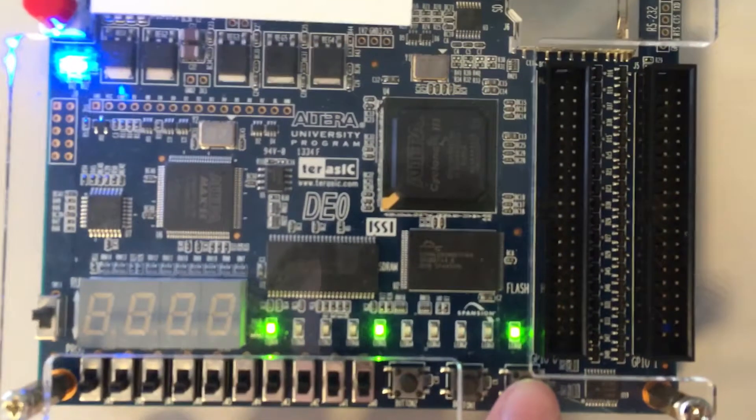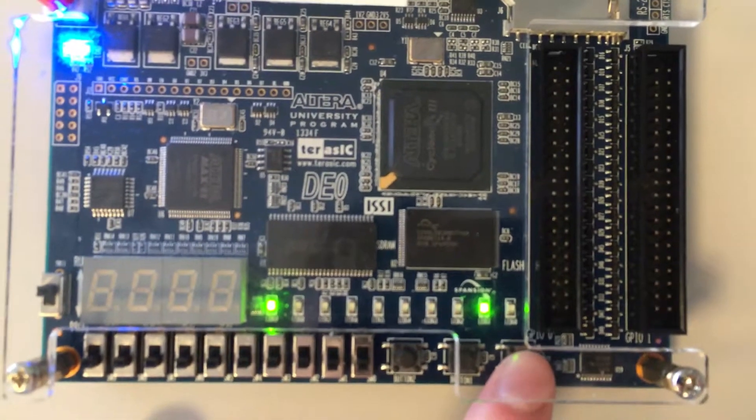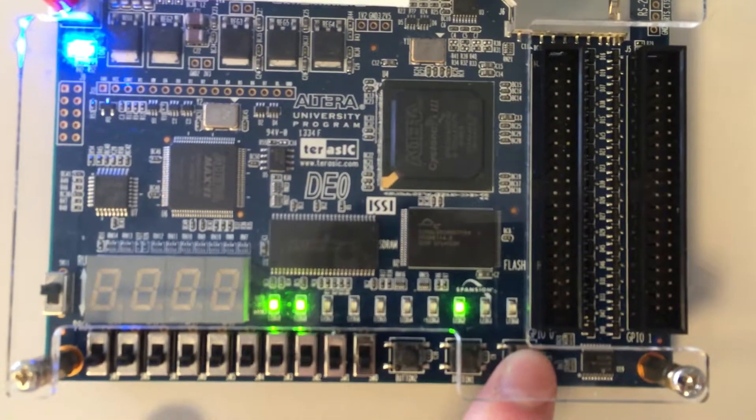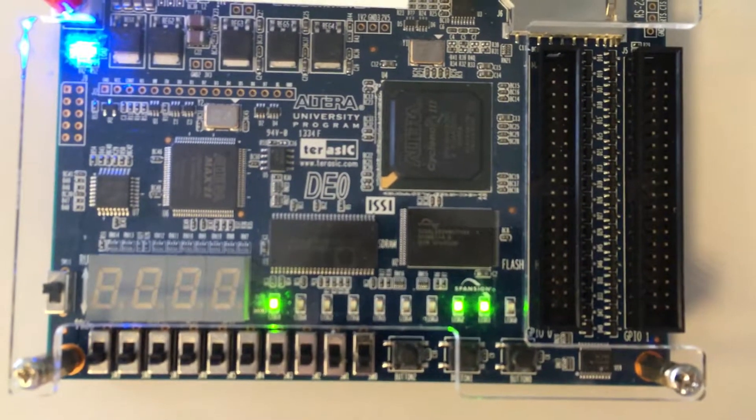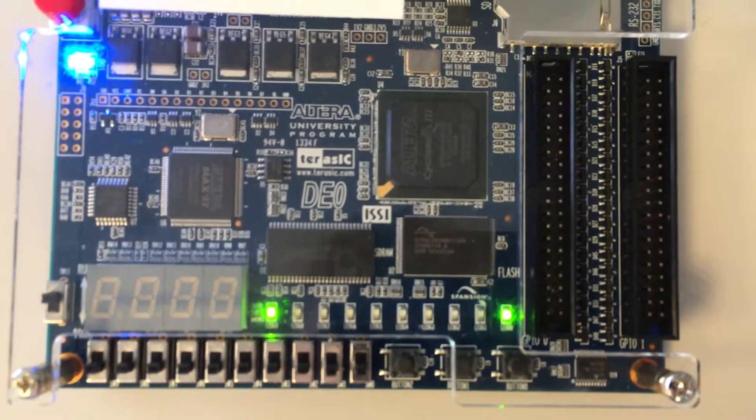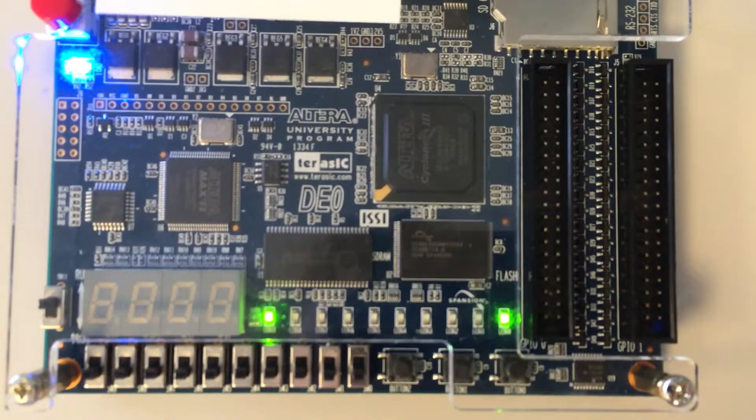And finally, what we'll do is test the reset button, which is this one here. There we go, as you can see it's gone back to the first state and it starts again.